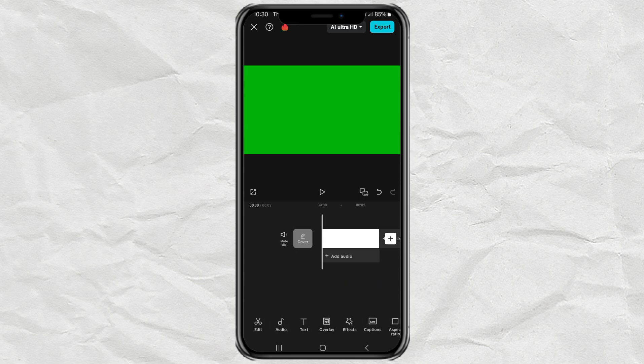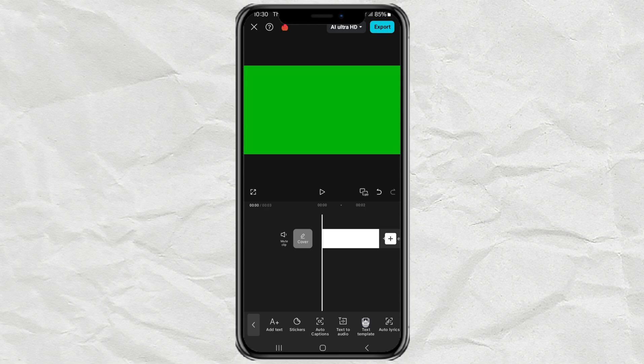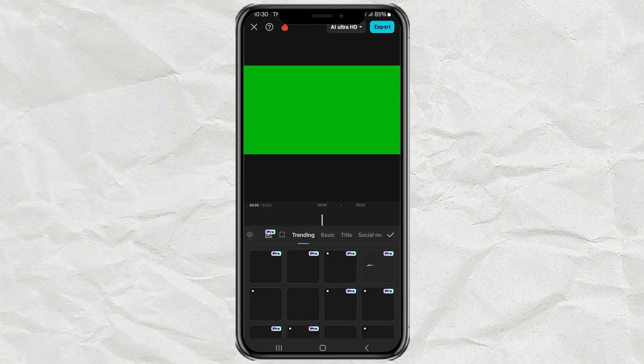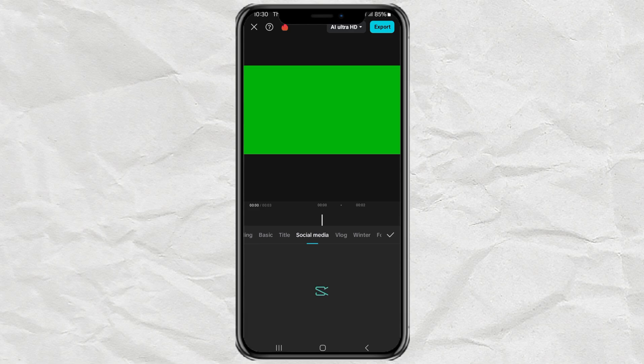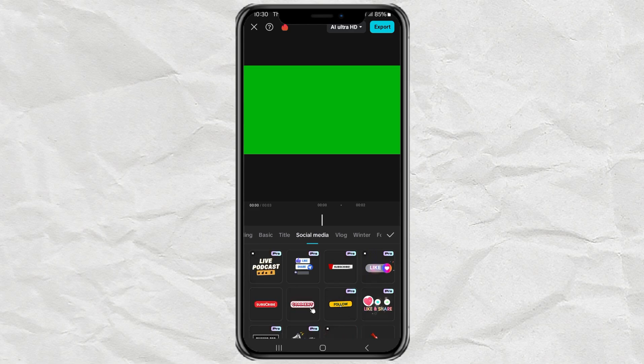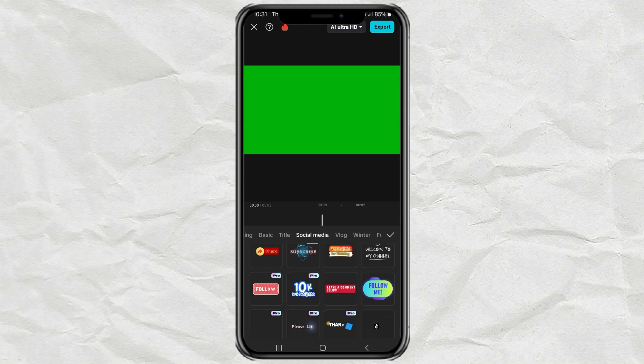Next, go to the Text menu, choose Text Template, tap on the Social Media category, and pick a follow animation template that fits your style.